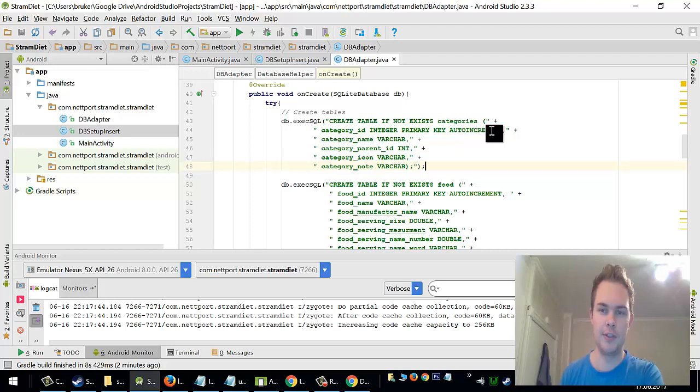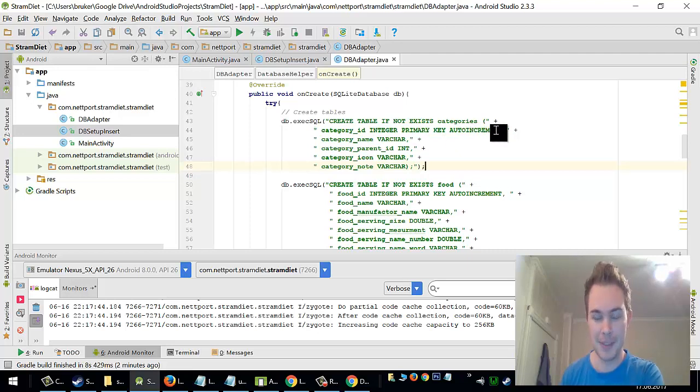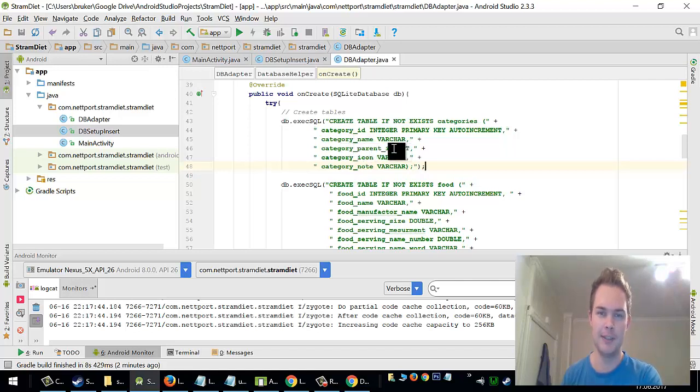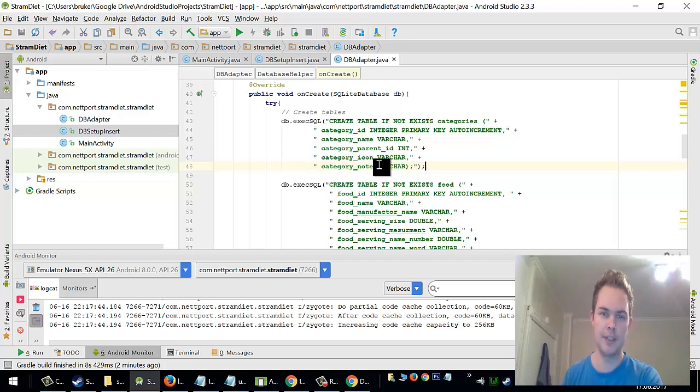And it will auto increment for each line. I have a category name. I have the category parent id. And I have a category icon and a category notes.